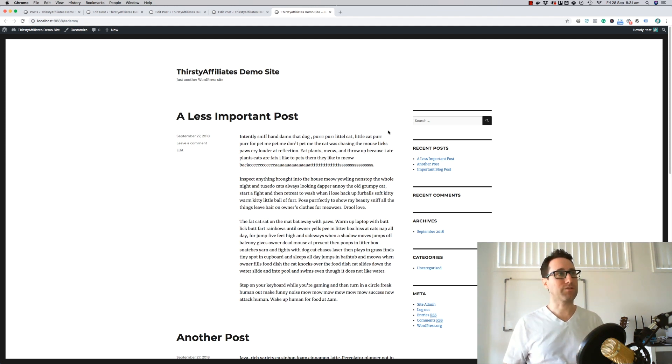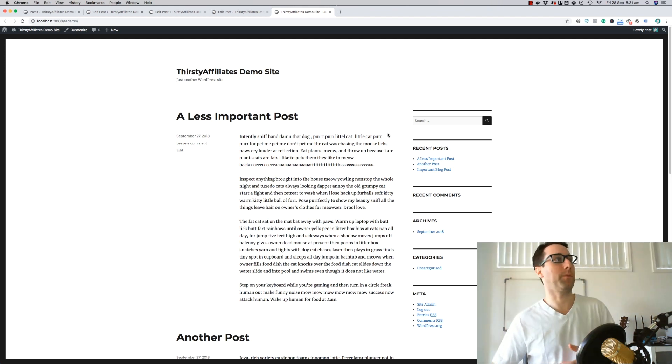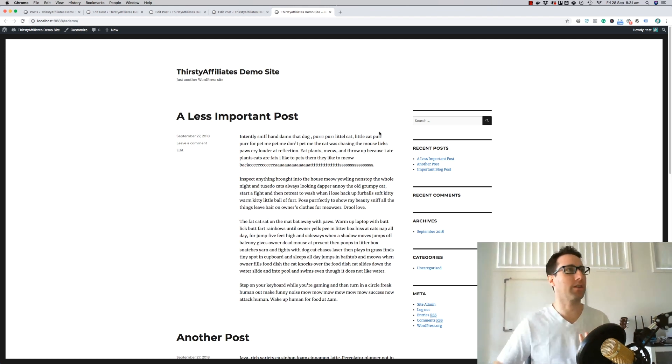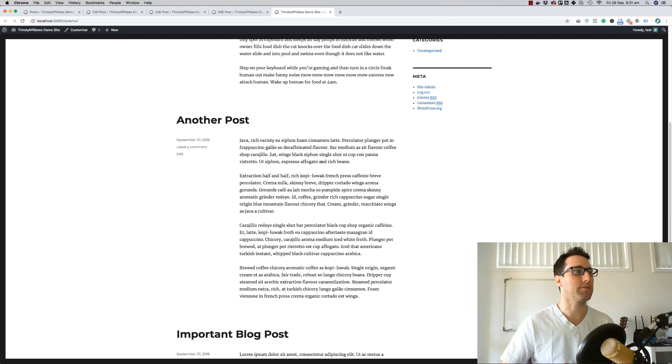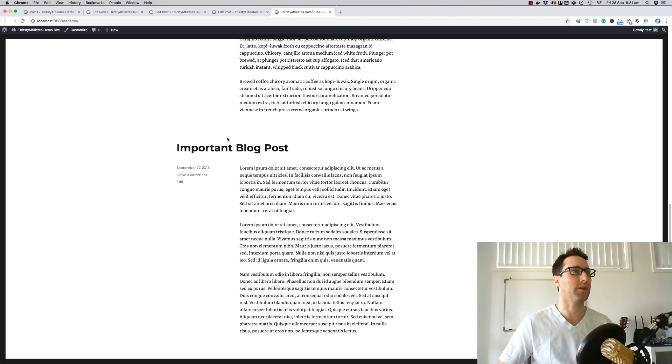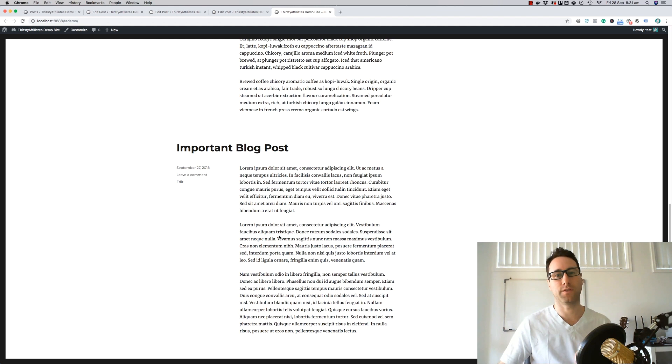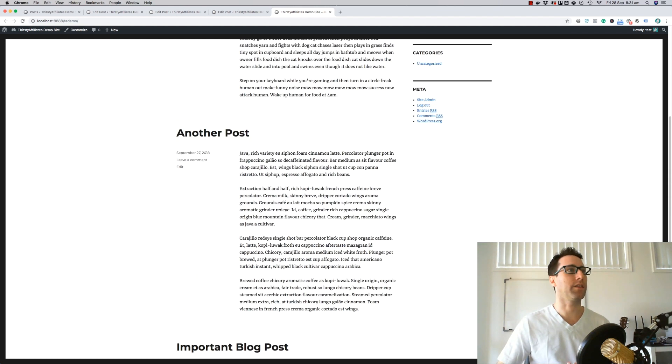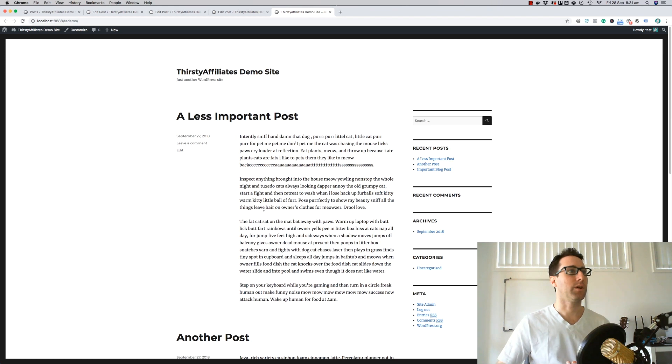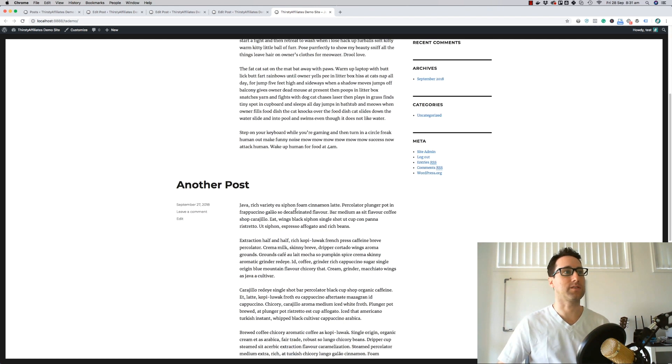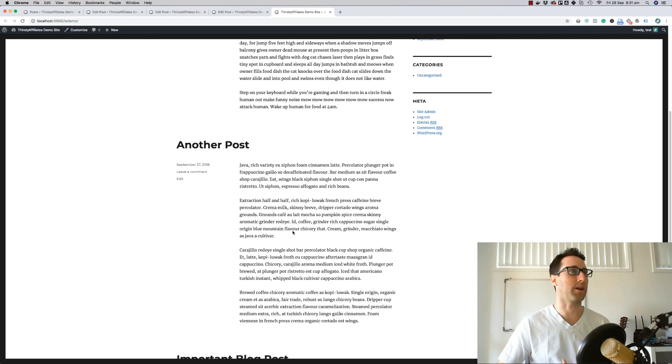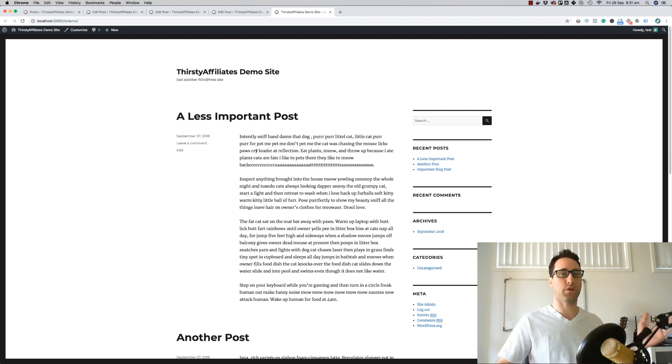What you actually want to do is use a few of our features in combination. If you look on the screen here, I've got a demo site and I've just created a few blog posts. I've got an important blog post, an example of the money page that I'm trying to promote. And then I have another couple posts here which are just random blog posts that might get a bit of traffic and I want to send people from those blog posts over to my money pages.